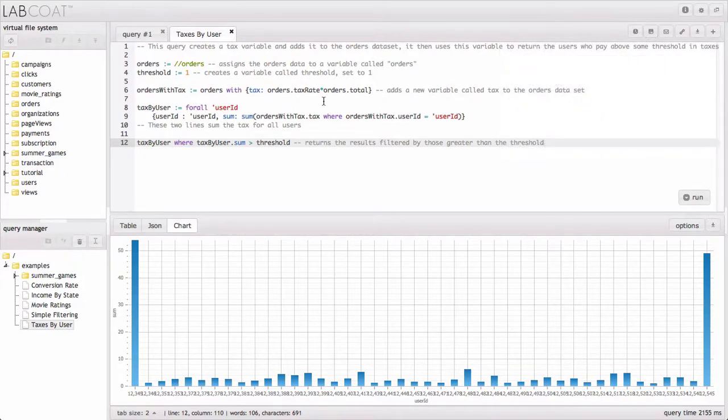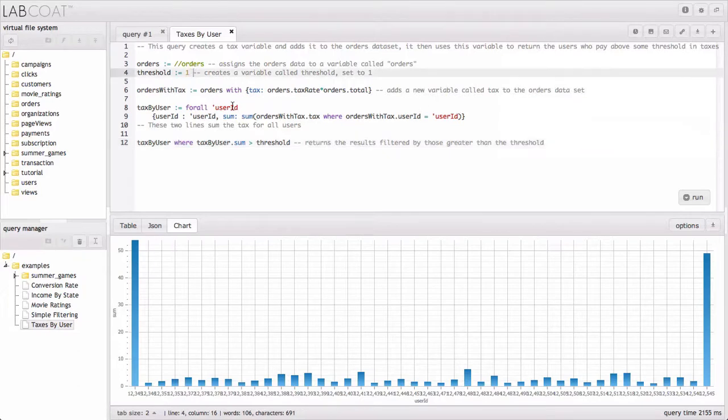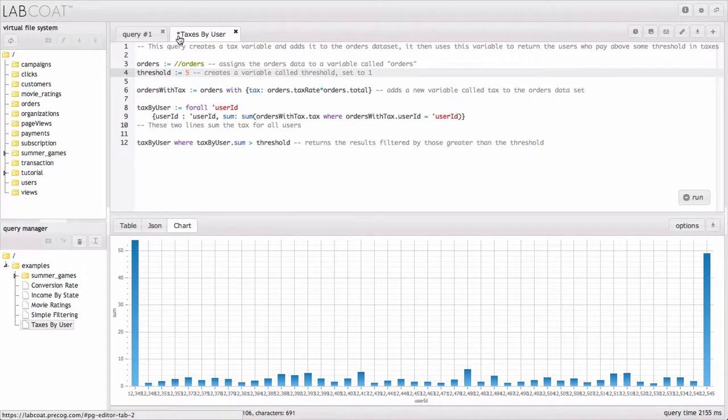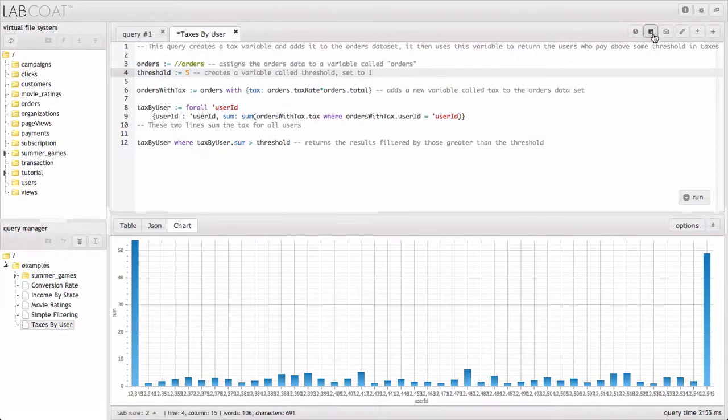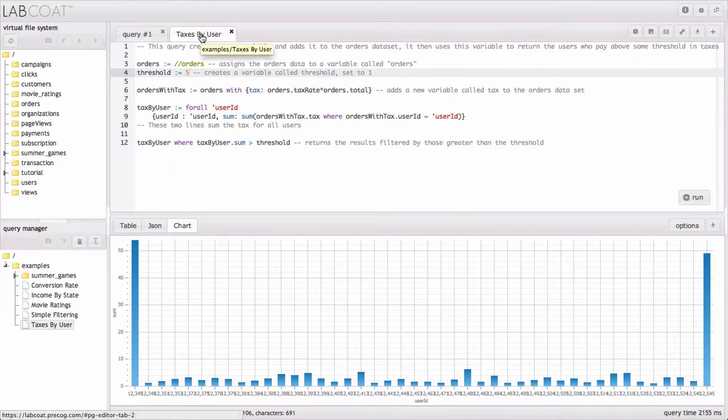You can also, if we'd made some change here, maybe we wanted to raise the threshold to five, then we'd notice that this query isn't saved anymore and we could resave it using the save button here. And we notice that asterisk goes away to remind us we have saved that.